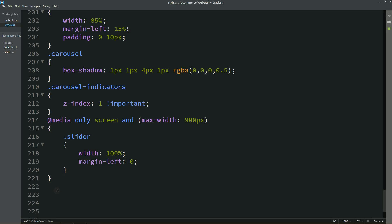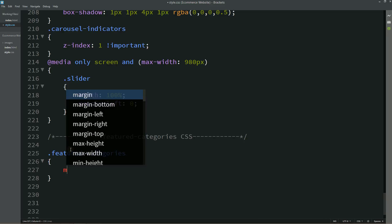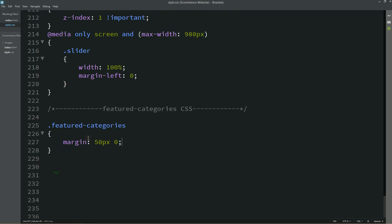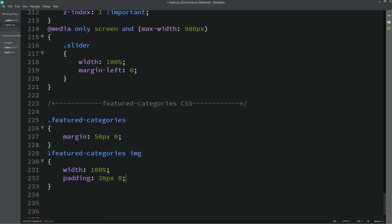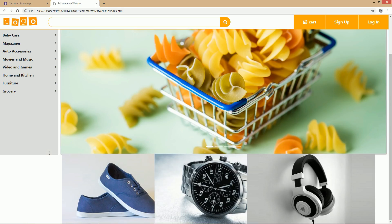First of all we will write one comment here — 'featured categories CSS' — and we will put this class name in the CSS file. For this class we will write margin top and bottom 50 pixels and left and right 0. For the image we will write width 100%, some padding, transition 1 second, and cursor pointer. Now I will refresh this and you can see it is aligned properly.